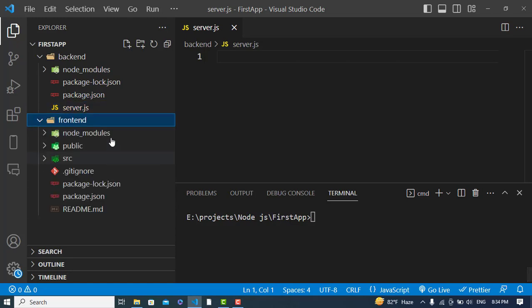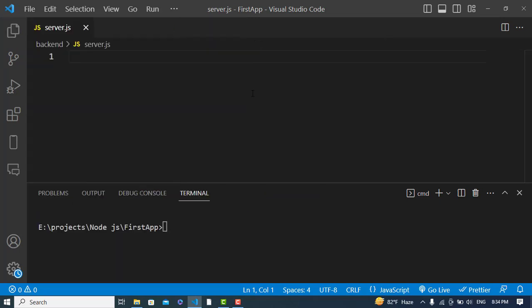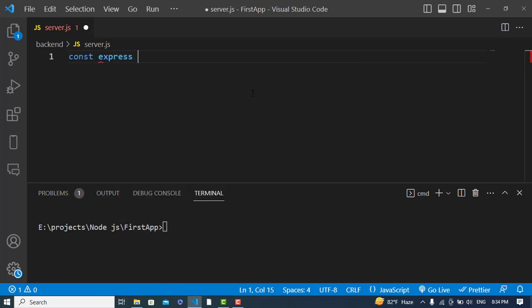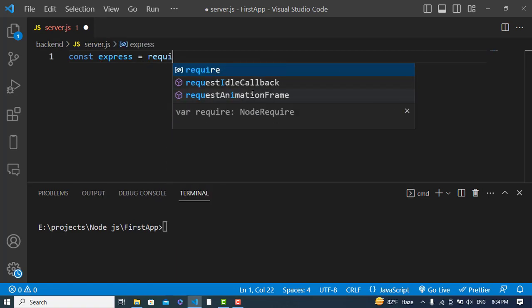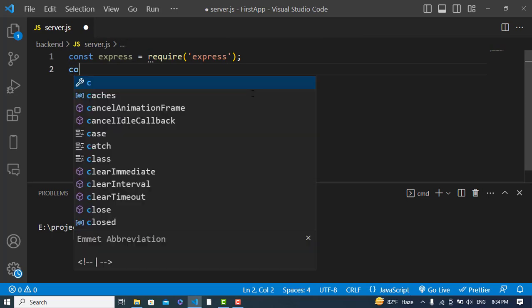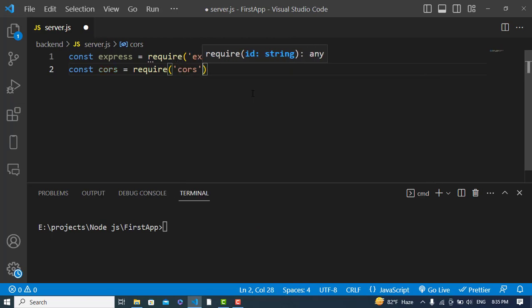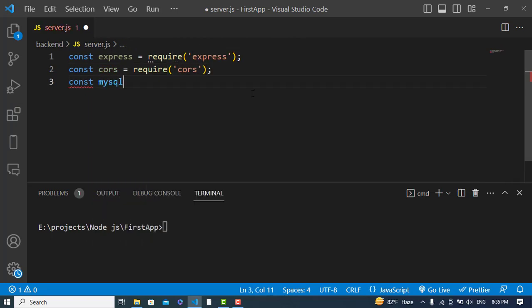The frontend app has been created. Now let's write the backend code in server.js. First, we'll import the Express framework: 'const express = require("express")'. Then we'll import cors: 'const cors = require("cors")'. We'll also import mysql: 'const mysql = require("mysql")'.